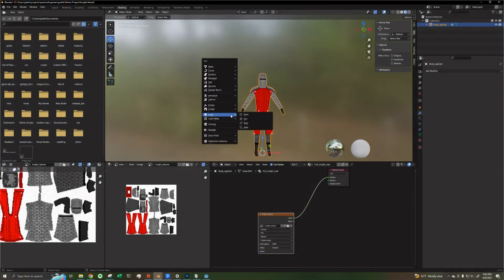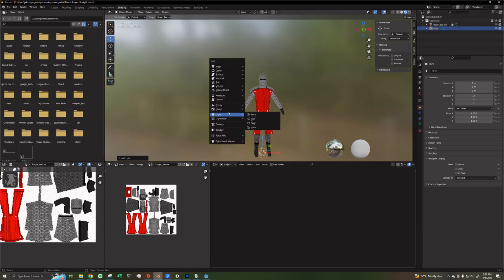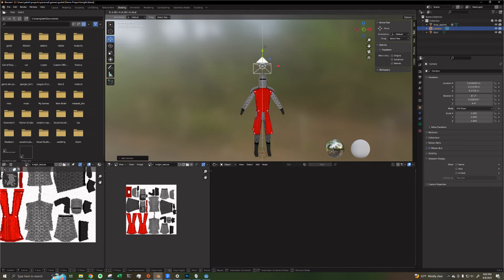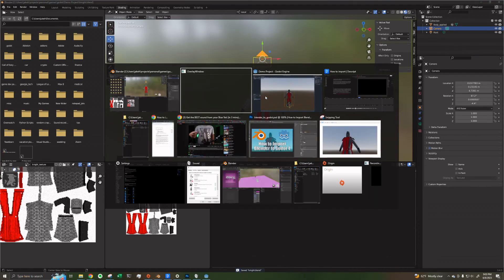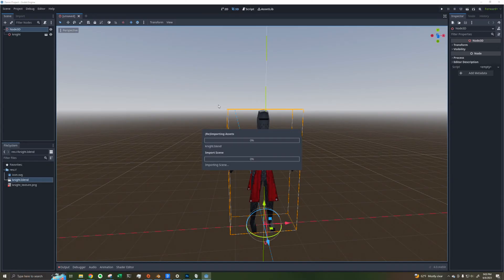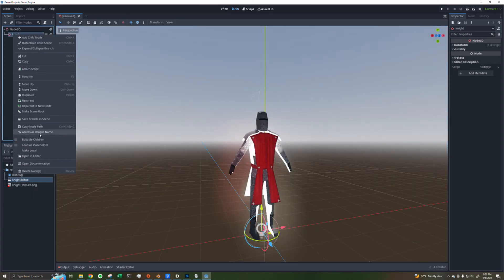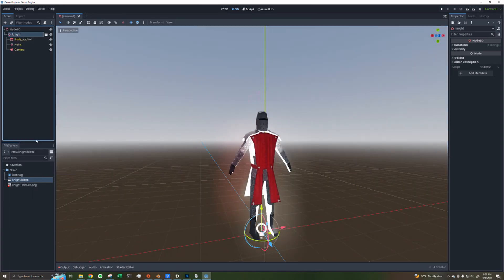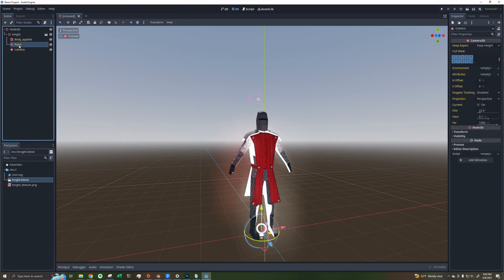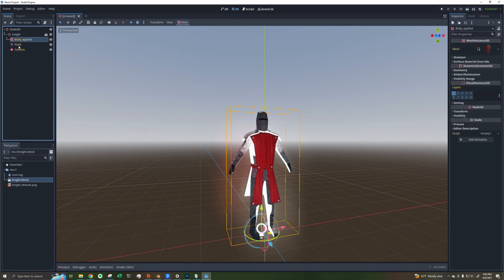Note that this also supports lights and cameras. If you add a camera to your Blender file and go back to your Godot project, they'll show up in Godot as well. If you right-click on the node and click on Editable Children, you can see all the individual objects and manipulate them however you need for your game.